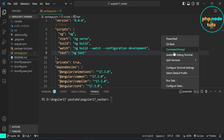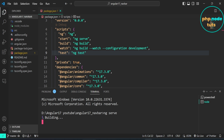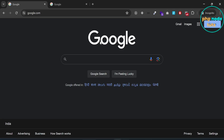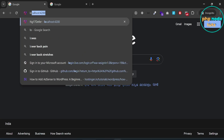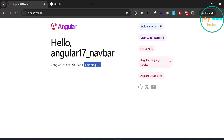Open the command prompt and type the command ng serve to run our app. Go to your browser and type localhost:4200 — you will see the new Angular 17 page with the new logo.